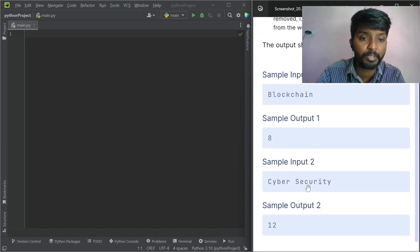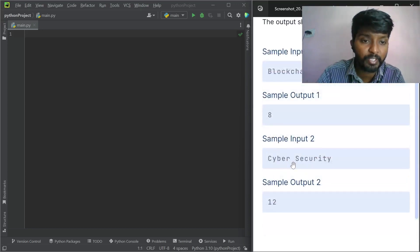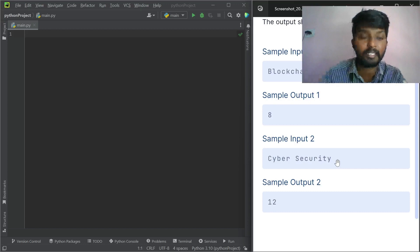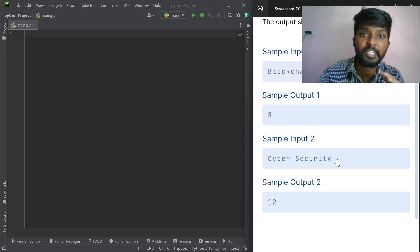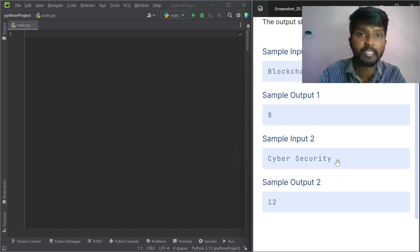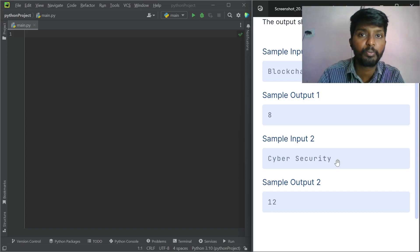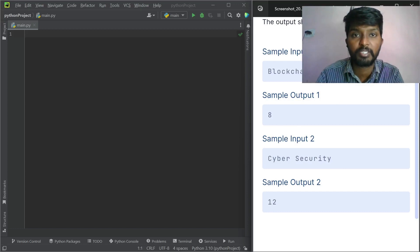Now we have the length of the word. For example, 'cyber' has 1, 2, 3, 4, 5, 6, 7 — that's 7 characters. But let's say 14 characters: the 1st character and the last character — basically 2 characters. So the length is minus 2, and we can print it. That's how we can do it.